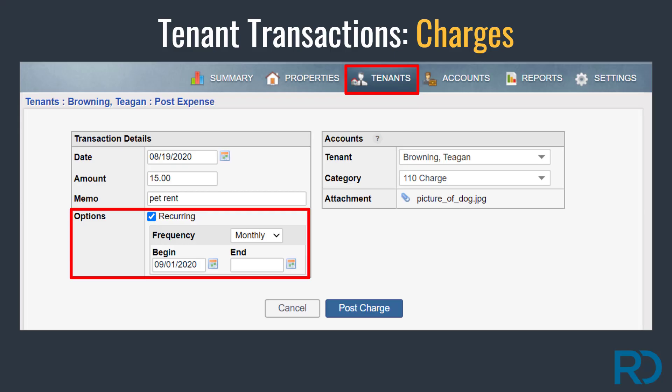If a charge is a new recurring charge, select the option within the transaction. Remember though, recurring rent charges were already generated at move-in, so this option is reserved for additional recurring charges.